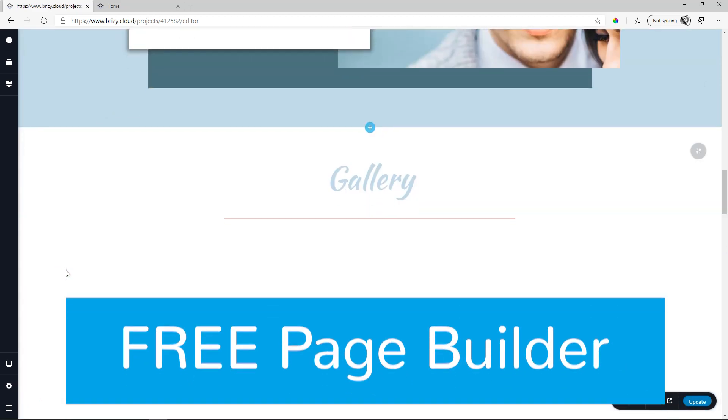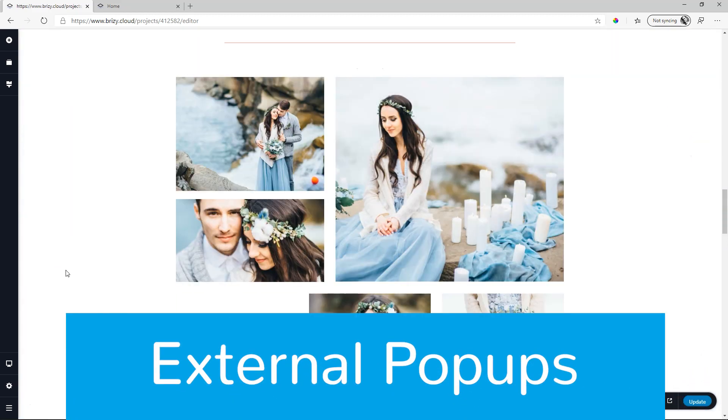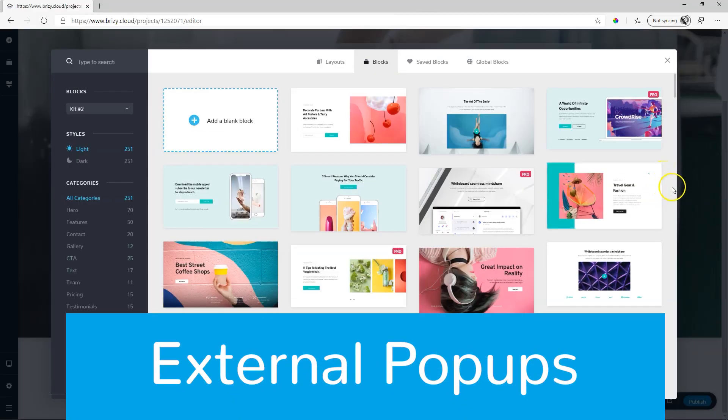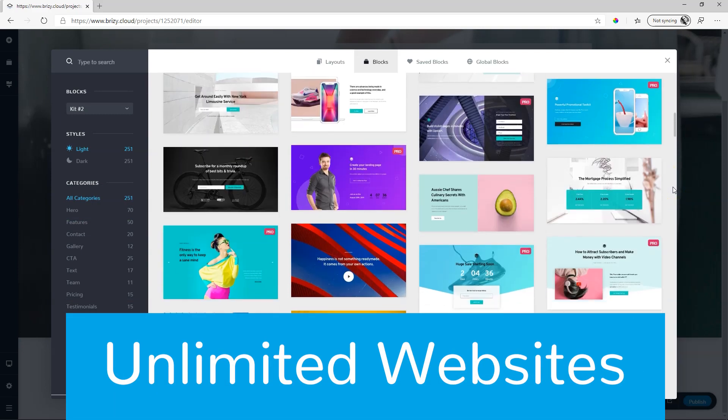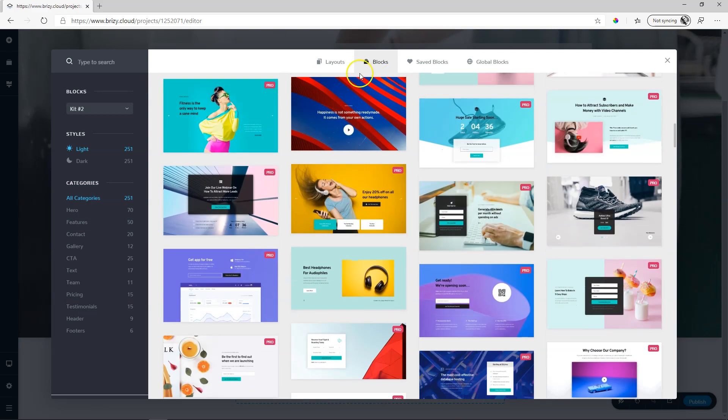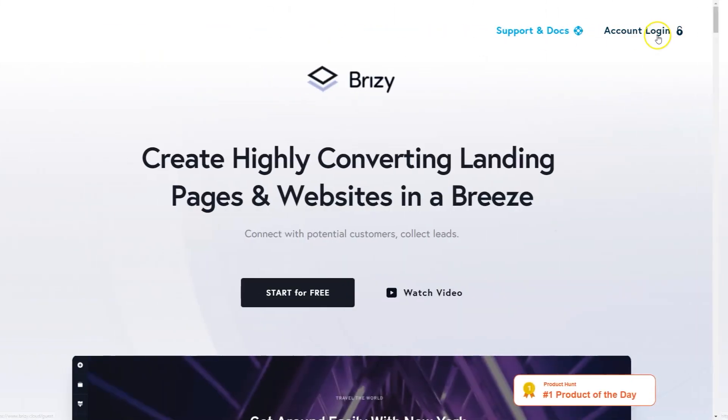Unlimited external pop-ups, unlimited websites, team management, and loads of pre-made design blocks to kick-start your website creation.